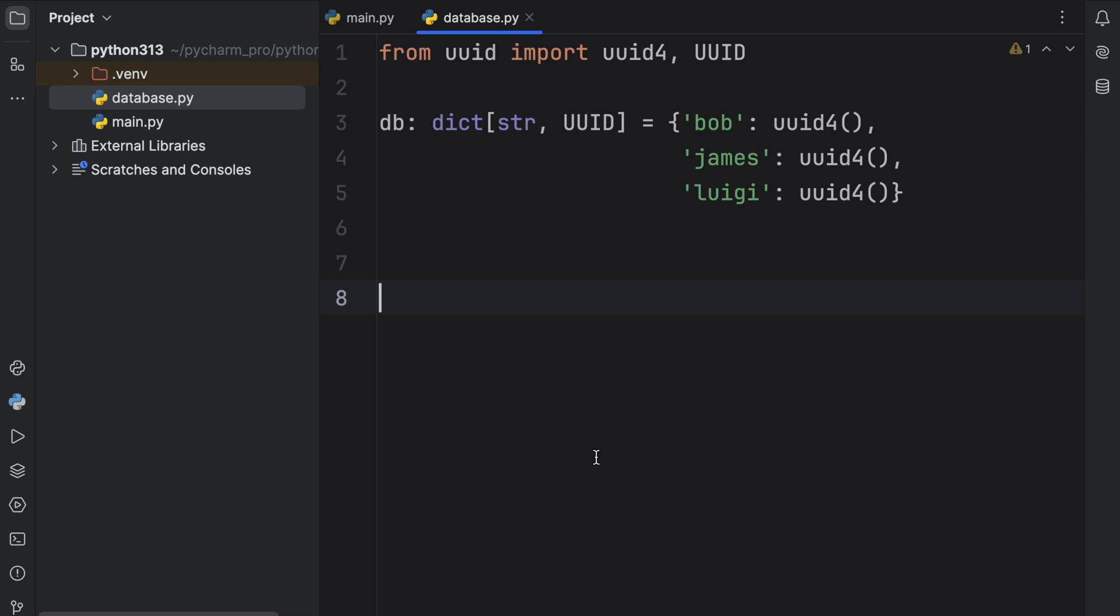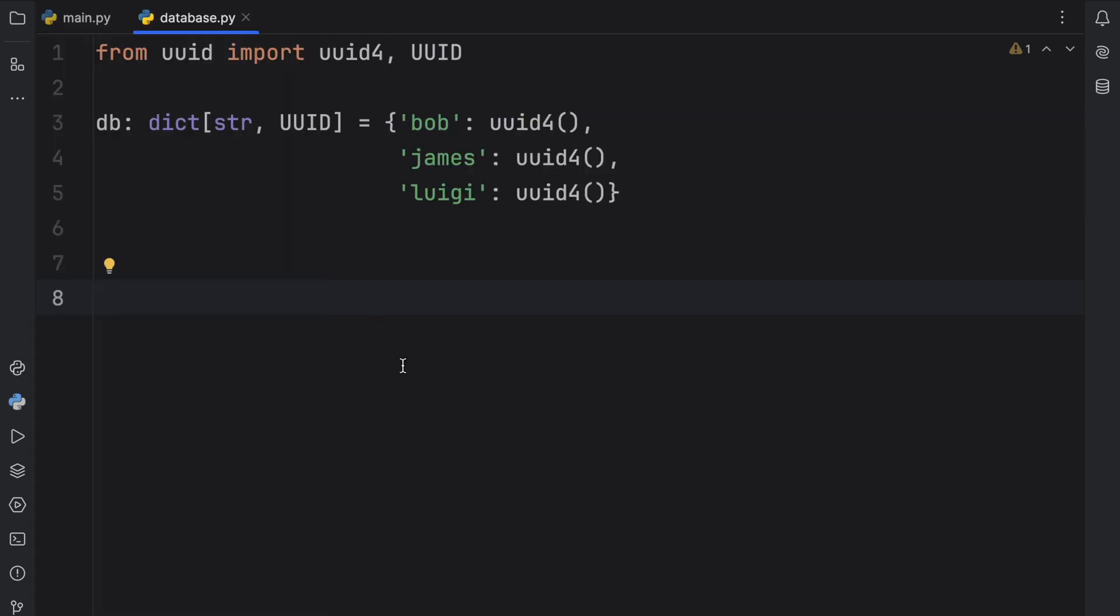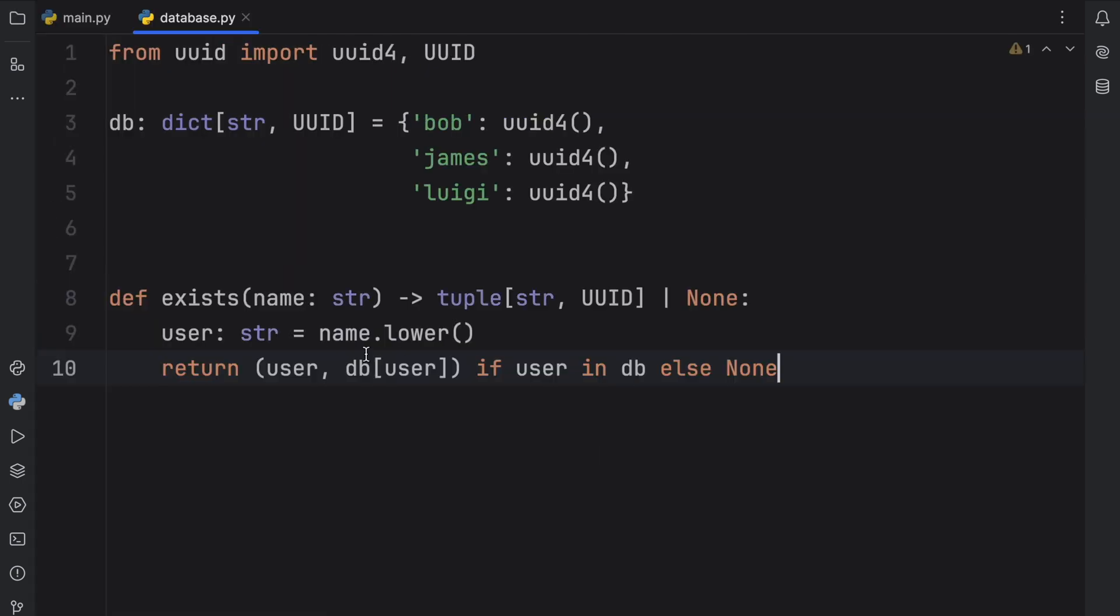One of the functions we're going to want to have inside this database module is a function that actually checks whether a user exists, and if it does exist it's going to return the user and the UUID. That function is going to look like this.